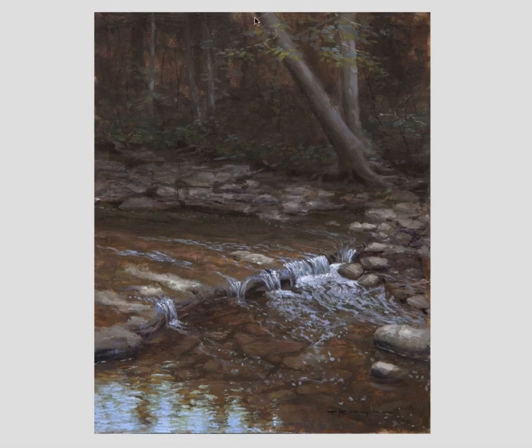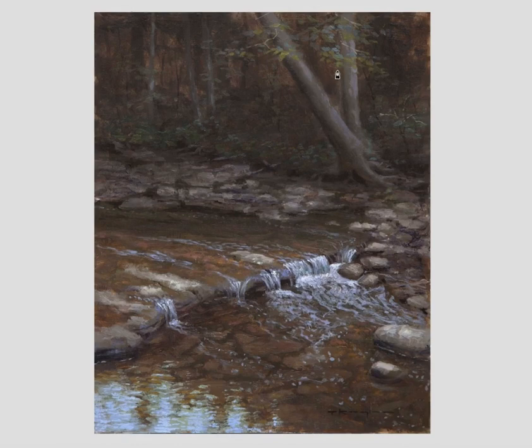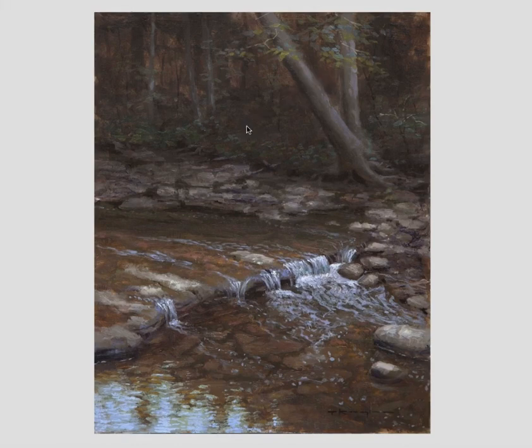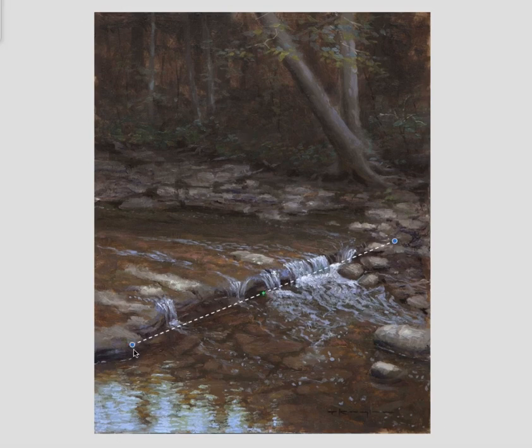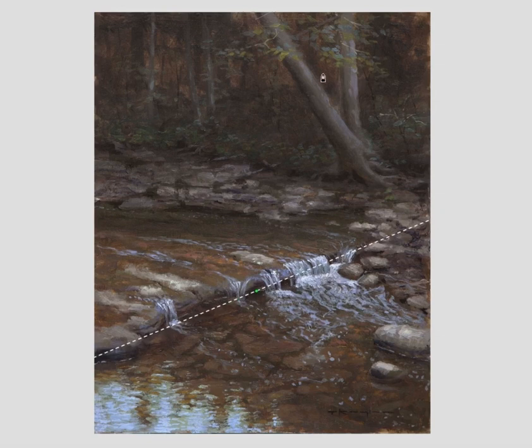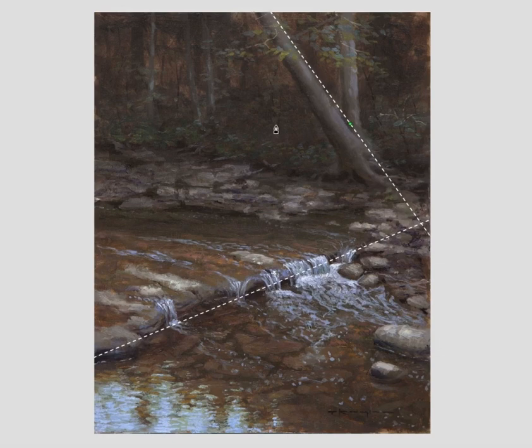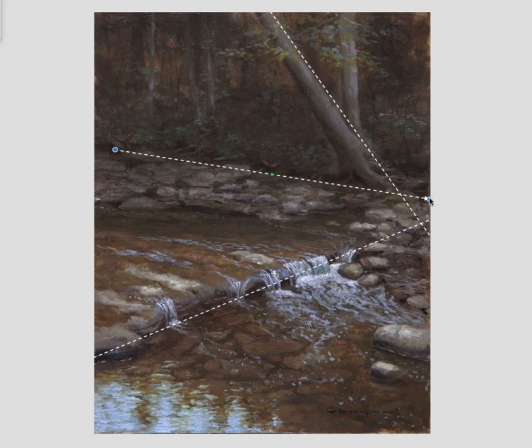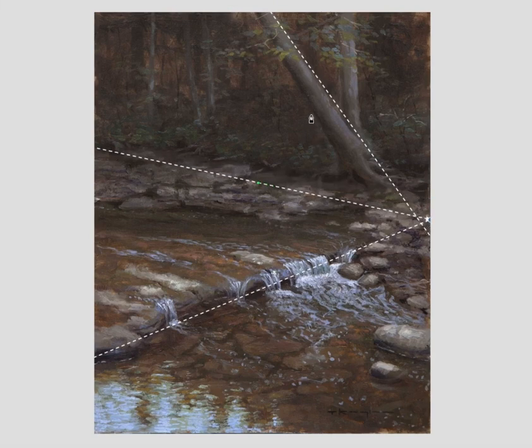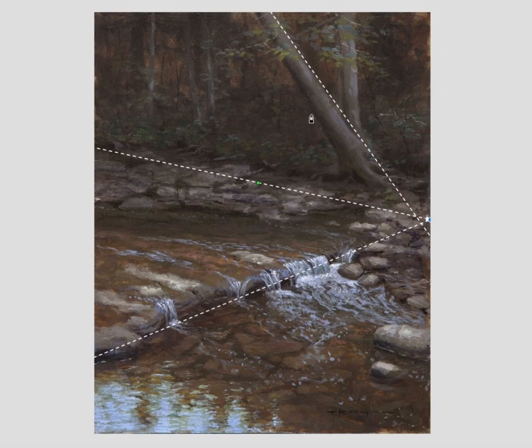All right, this is a landscape by Thomas Kegler. What I'm going to do is make sure my lines are white so they stand out. In this composition, you have a few diagonal lines that are going on here. You have a very strong diagonal line here, okay? You have one here. And you have a slight one around this area here. I'm going to show how Thomas is getting these diagonal lines from the armature.